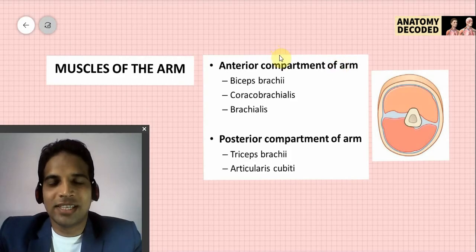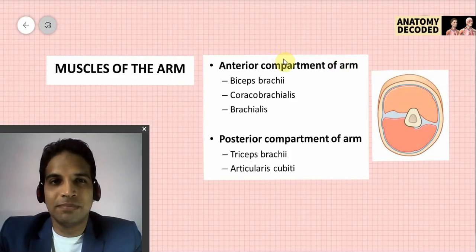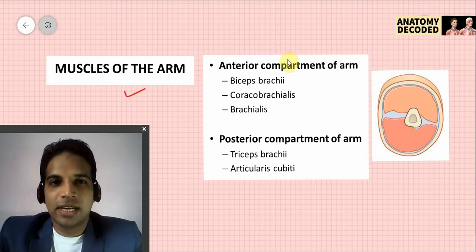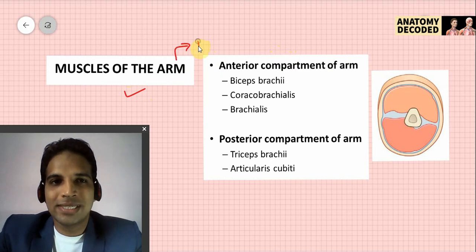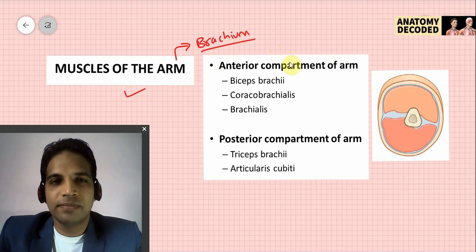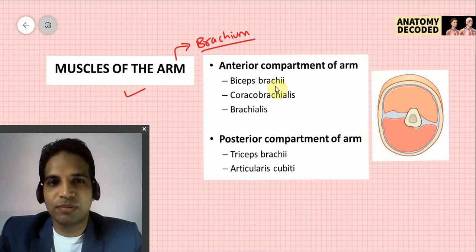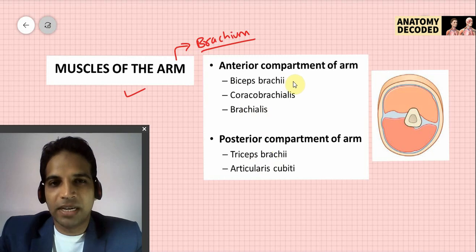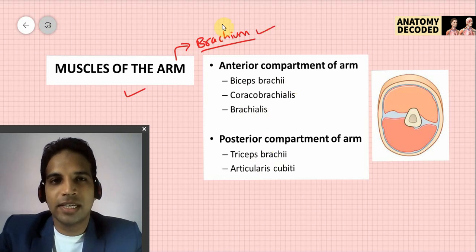Hello everyone, welcome to this session on muscles of the upper limb. In this session we will be learning about the muscles of the arm region. Arm is the region between the shoulder and the elbow, also referred to as brachium in anatomy. Many structures in the arm are named with respect to the term brachium — for example, biceps brachii, coracobrachialis, brachialis muscle, and triceps brachii. The Greek word brachium means arm.